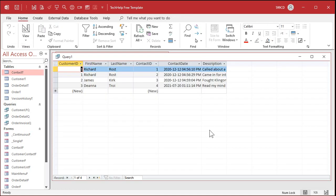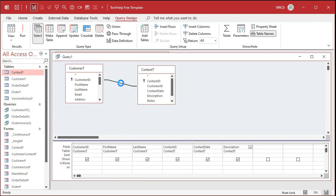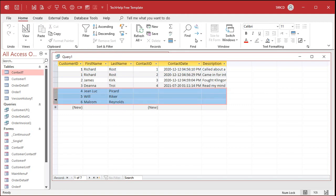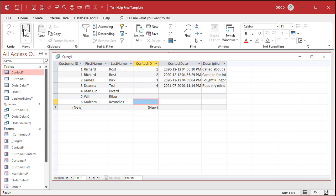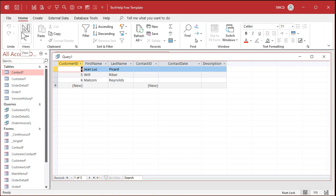Let's create a query in design view. I'll bring in the customer table and the contact table, then bring in customer ID, first name, last name, contact ID, and contact date description. If I run this query right now I only see records that match from both tables — every customer has to have a contact. So I need an outer join to see all customers whether or not they have a contact. By turning this into a left outer join, we see all customers, and the ones without contacts show null. Then under contact ID I put the criteria IS NULL, and now I see only customers who don't have any contacts.